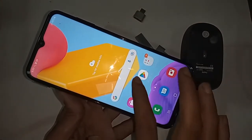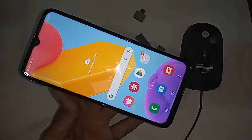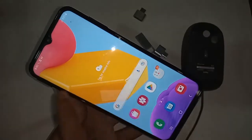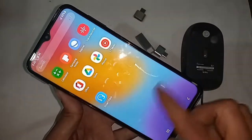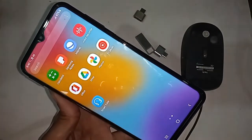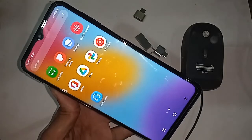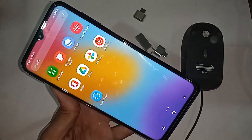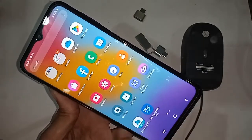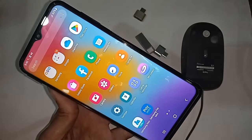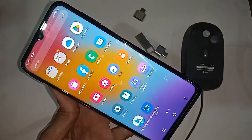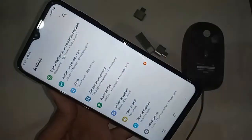I will also show you how to fix it if something doesn't work. To connect an OTG and use a pen drive, mouse, or memory card with the phone, first you have to find the Settings option and click on it.